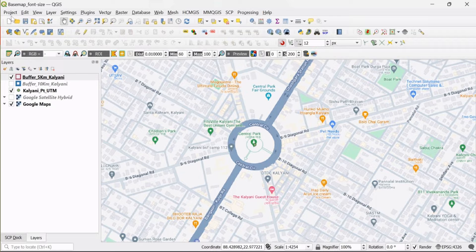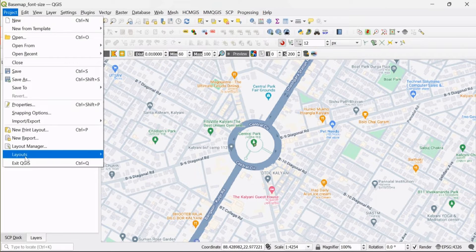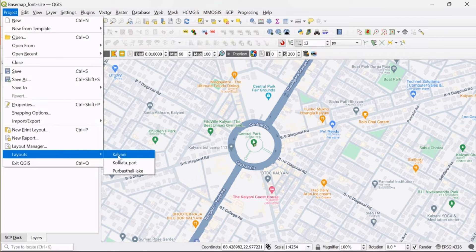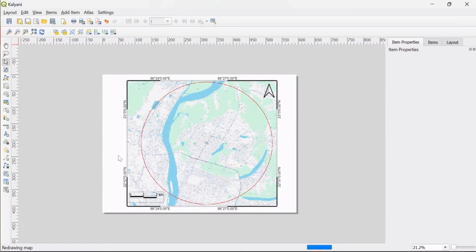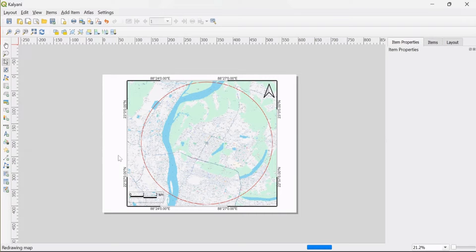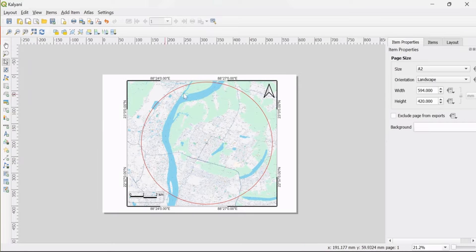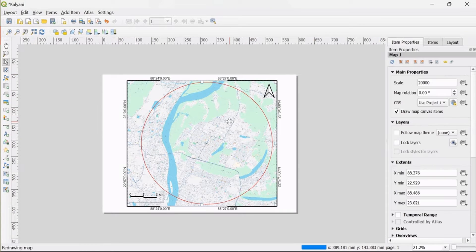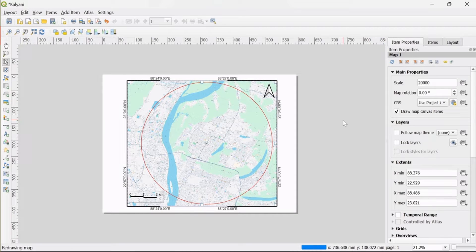Now I open the layout of my study area, already prepared on A2 size page and in 1:20,000 scale. To know how to prepare layout maps, you can see my earlier videos whose links are given in the description box for your ready reference.